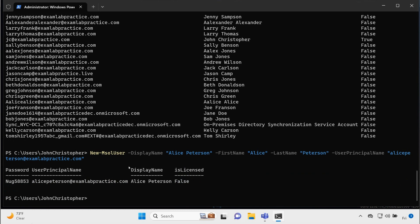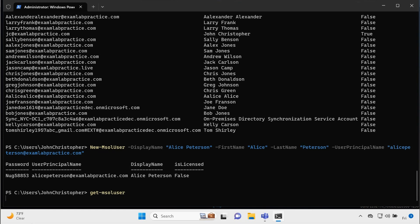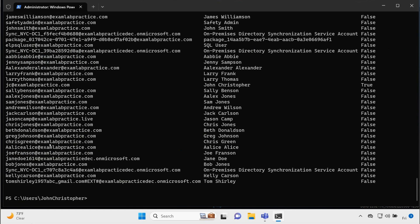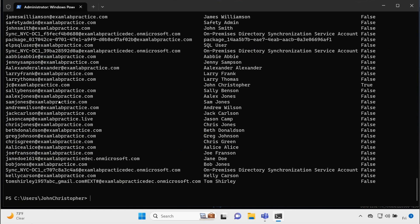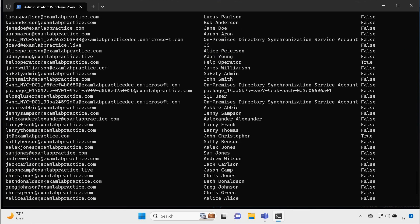And all right, it created the user, and it also created a temporary password. All right. And I should be able to type get MSOL user and see that that user has been created. So there it is, Alice Peterson.